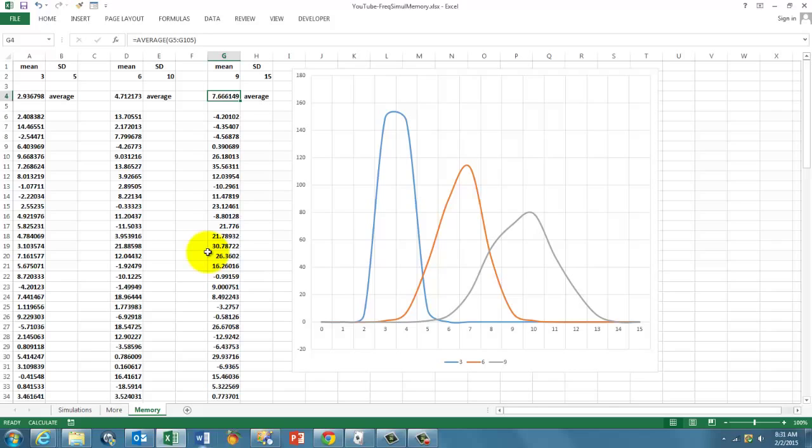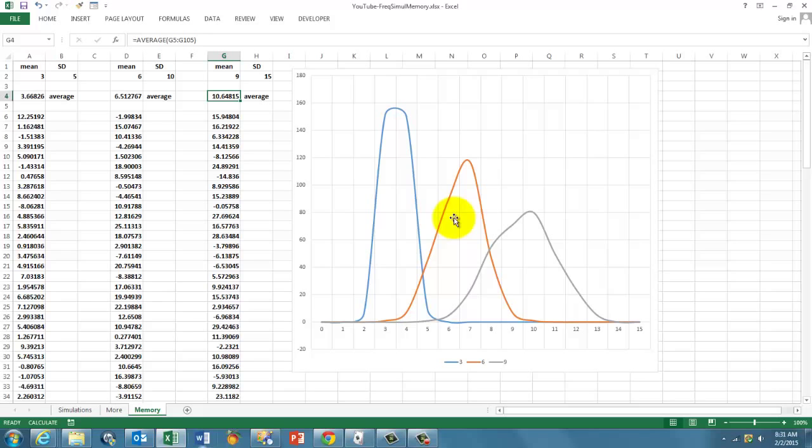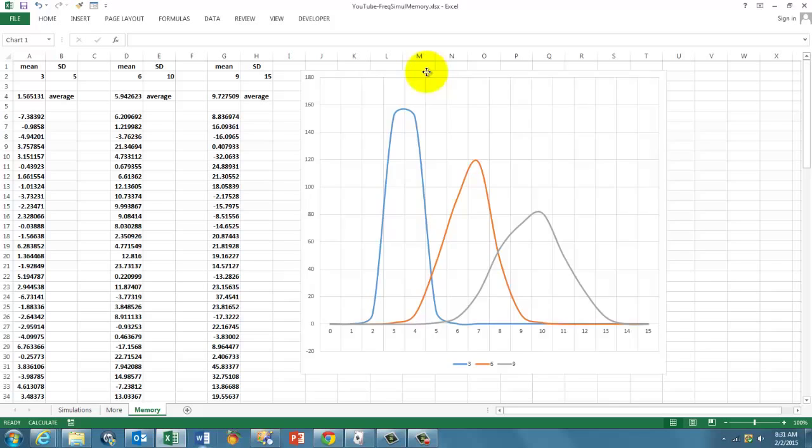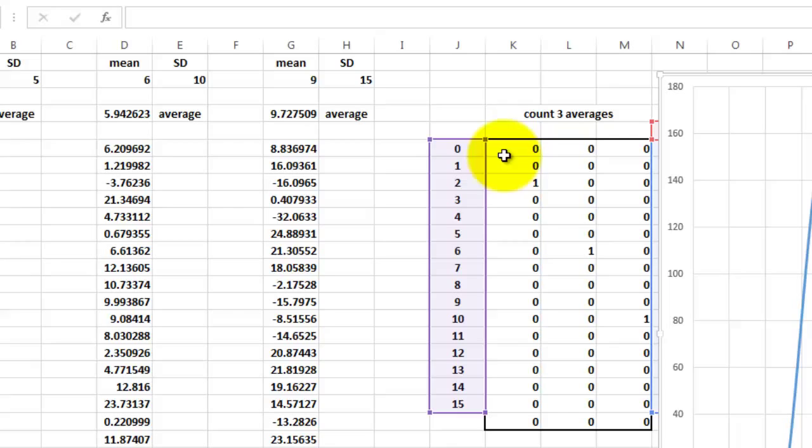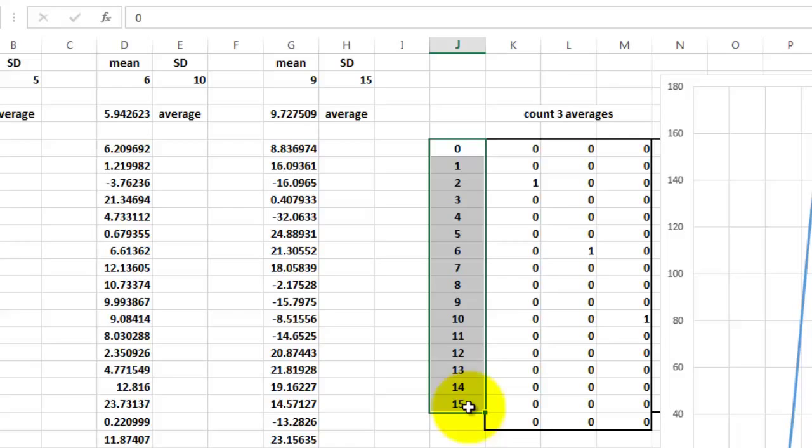So what is that curve based on? It is based on this set of information, first of all. And we have here a count of the averages. So let's say these are our bins, frequency bins.